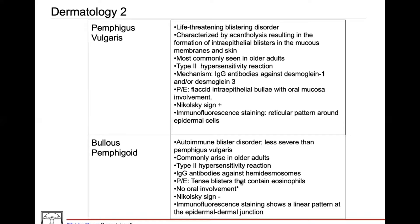These are all really important points to help differentiate between these two blistering disorders. When a biopsy of Bullous pemphigoid is performed with immunofluorescent staining, you'll see a linear pattern at the epidermal-dermal junction — rather than a pattern surrounding all the epidermal cells, it looks more like a line on staining.